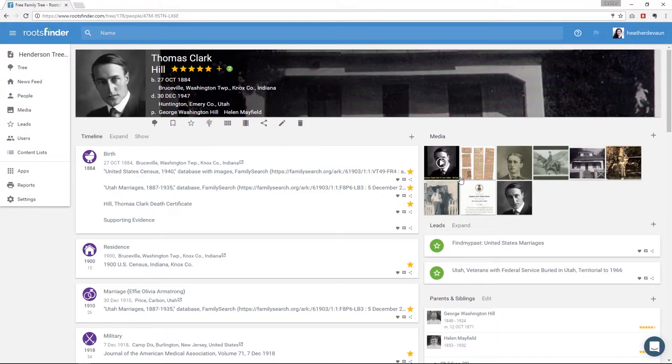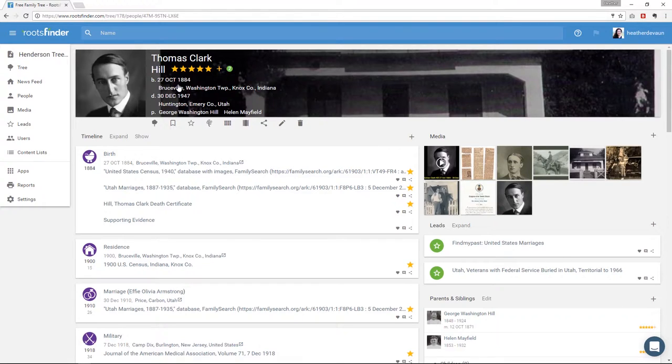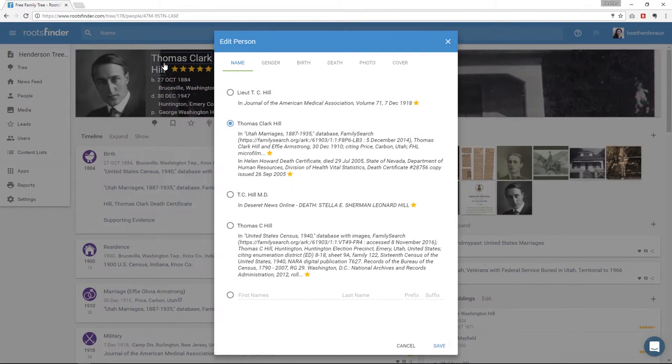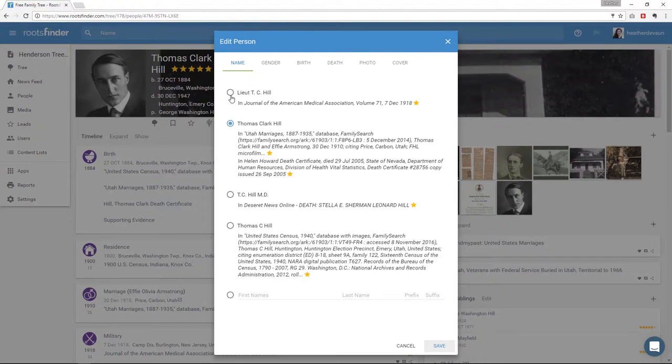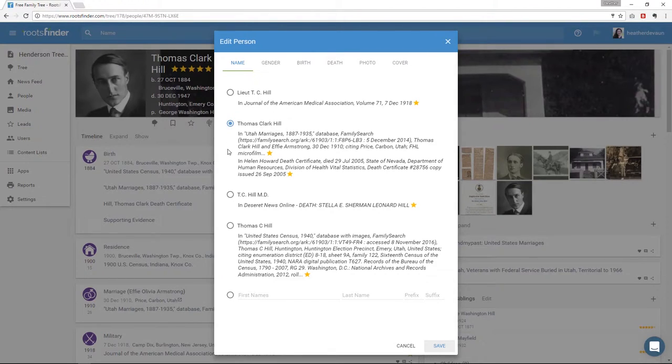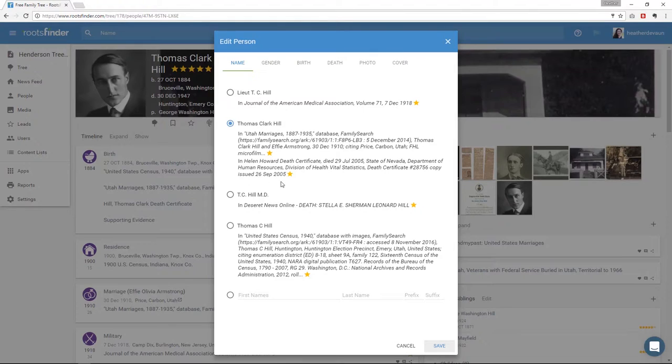I can click the name and here I have a list of the evidence. So we remember evidence is the tentative answer to a genealogical question. So here I'm asking, what was my great grandfather's name? And I see evidence. Here I see evidence, a possible answer that it was Lieutenant T.C. Hill. That was according to the Journal of American Medical Association. But I don't really like that evidence. To me it's an answer, yes, but it's not really a satisfactory answer. Rather, I like this evidence here that it was Thomas Clark Hill. That evidence came from two sources, a database and also my grandmother's death certificate.